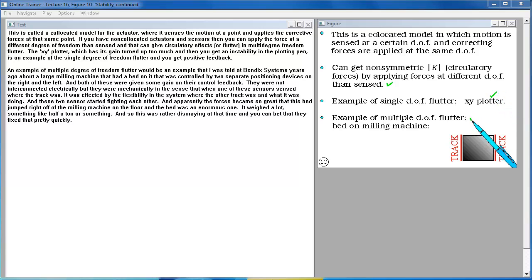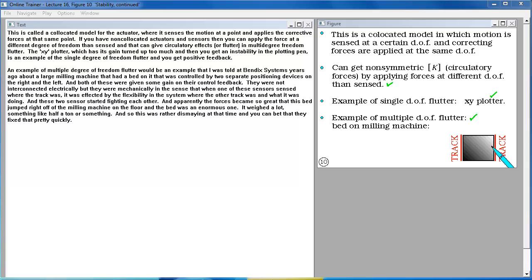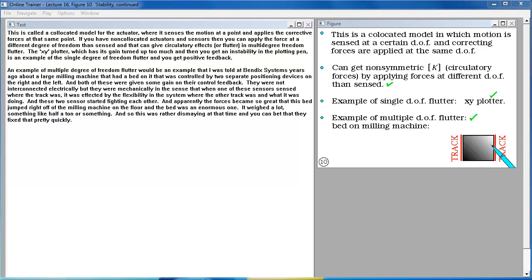An example of multiple degree of freedom flutter would be an example that I was told at Bendix Systems years ago about a large milling machine that had a bed on it that was controlled by two separate positioning devices on the right and the left. And both of these were given some gain on their control feedback. They were not interconnected electrically but they were mechanically in the sense that when one of these sensors sensed where the track was, it was affected by the flexibility in the system and where the other track was and what it was doing and these two sensors started fighting each other. And apparently the forces became so great that this bed jumped right off of the milling machine on the floor and the bed was an enormous one. It weighed something like half a ton or something. And so this was rather dismaying at that time and you can bet that they fixed that pretty quickly.